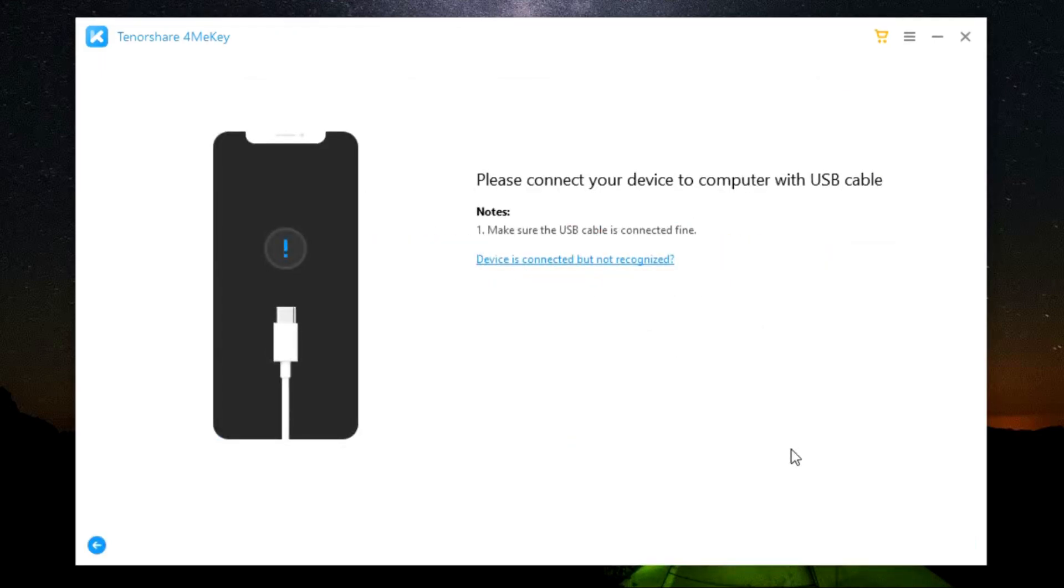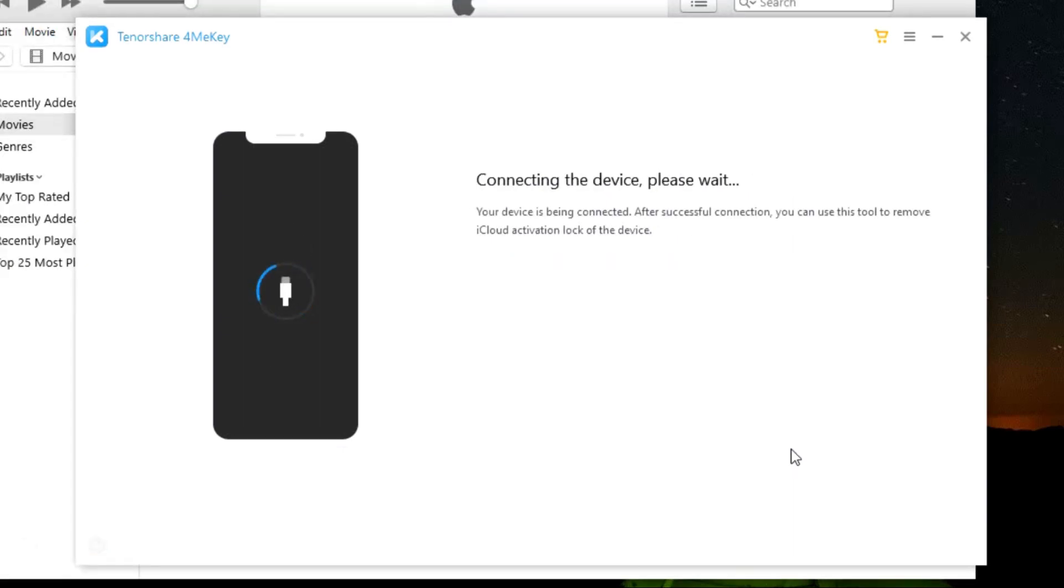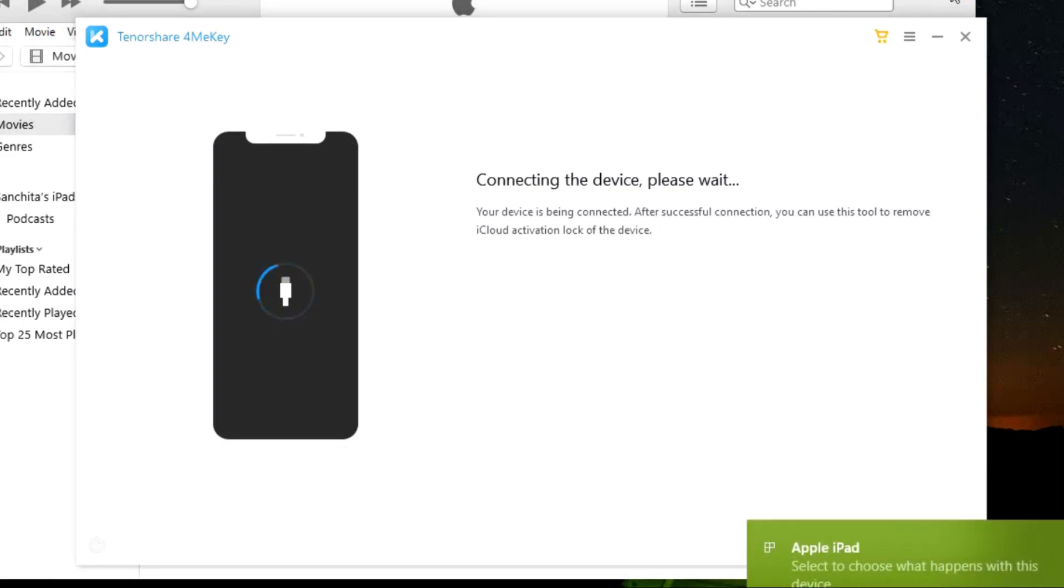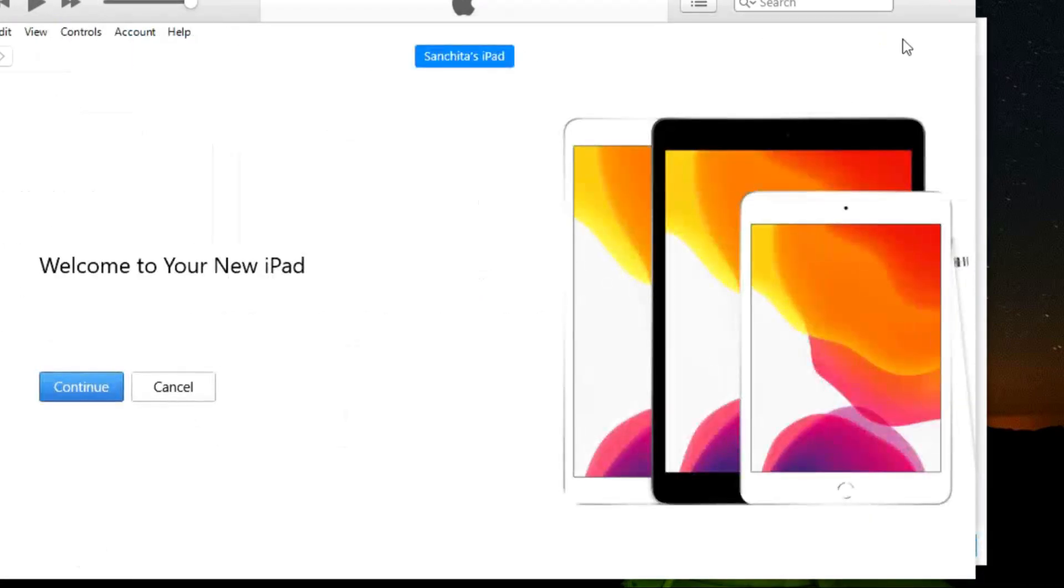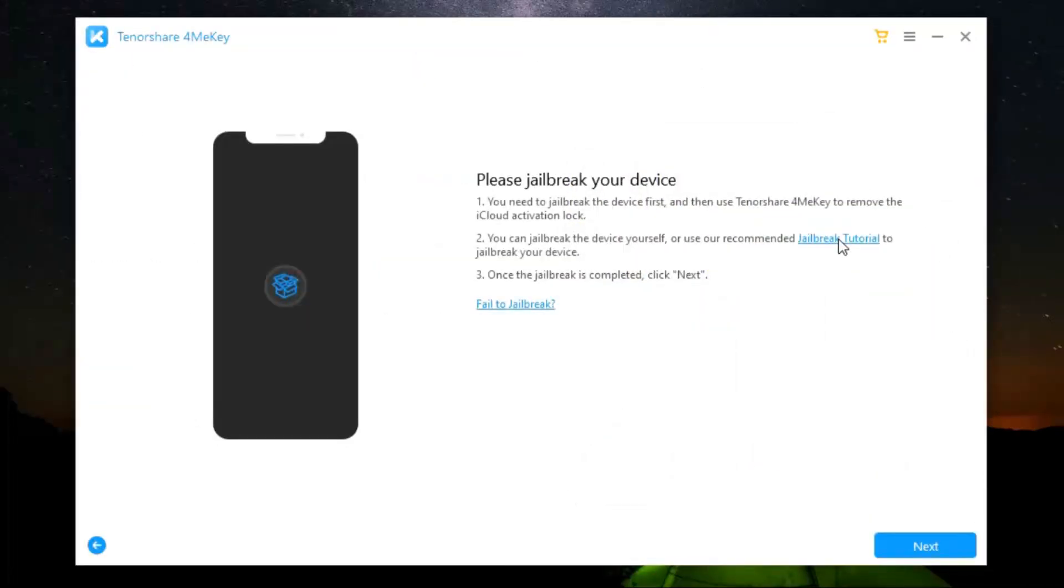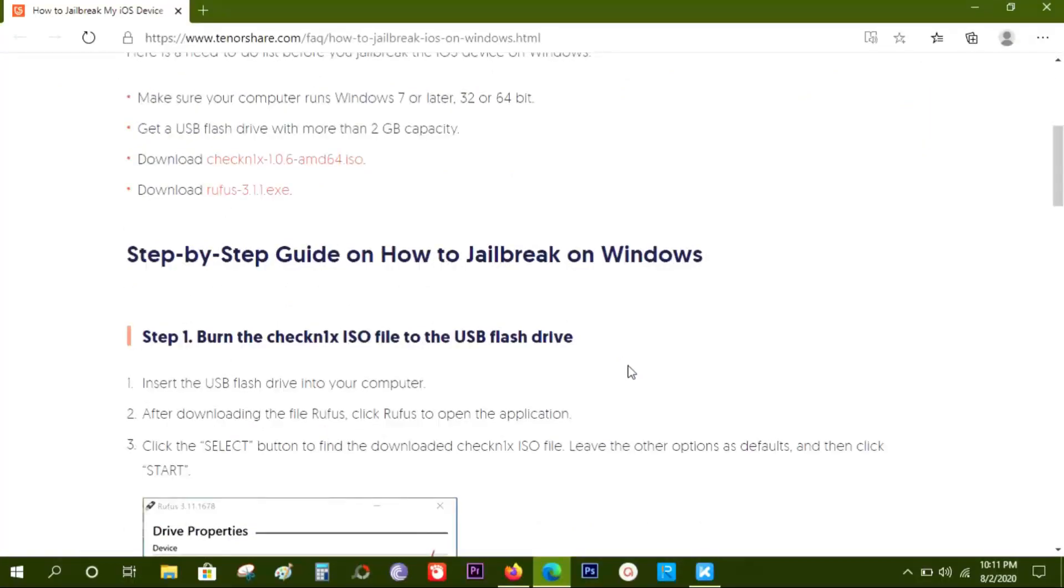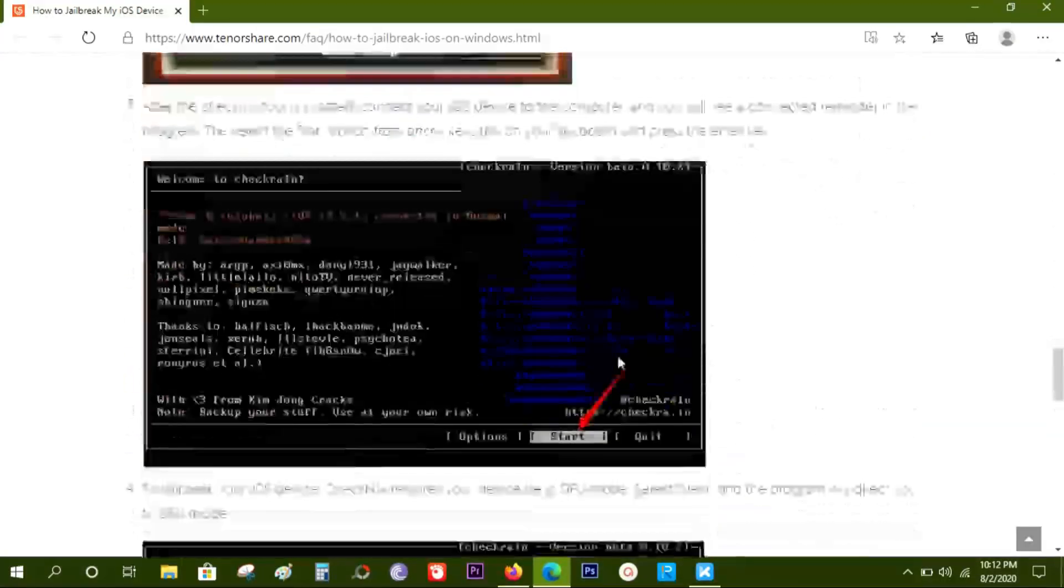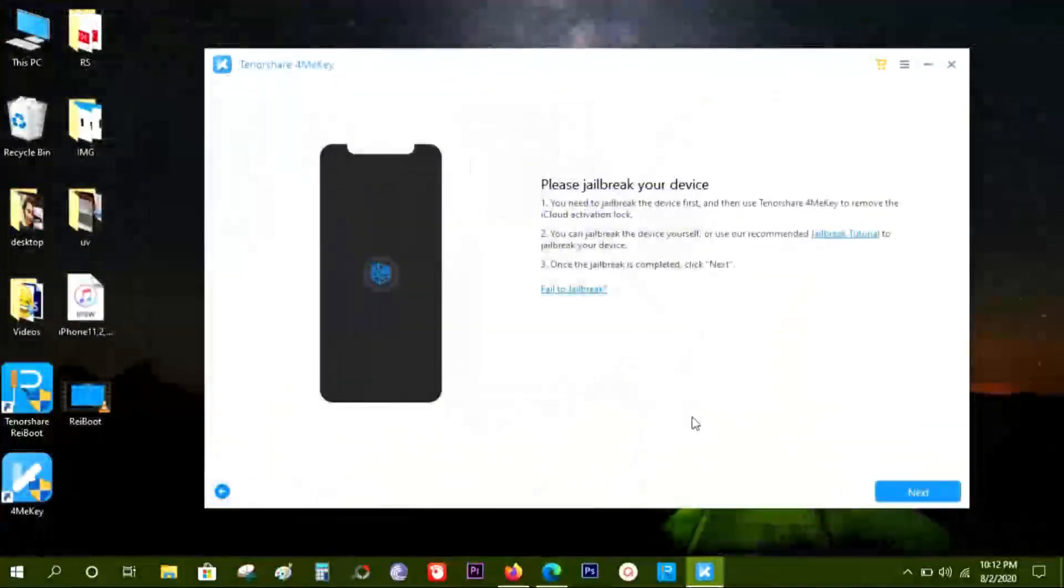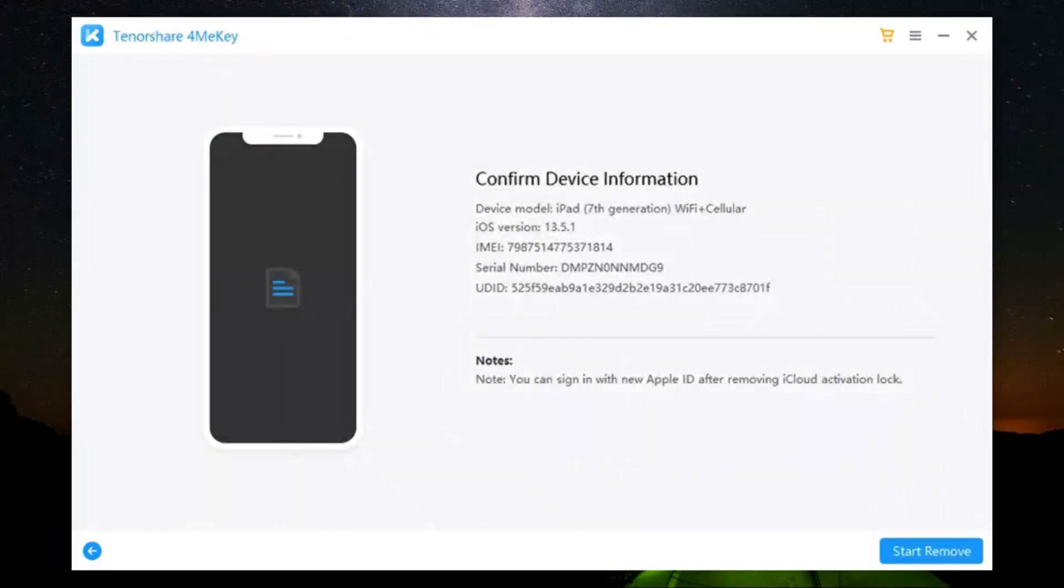If the device isn't connected already, then connect it now. The software works best on a Mac. If you are using Windows, then you need to jailbreak the device yourself first, which is going to take some time, but there is a tutorial on the software you can go through. So once the jailbreak is done, click on next.